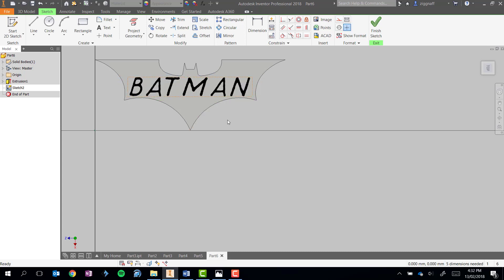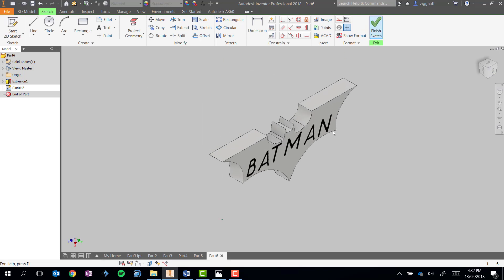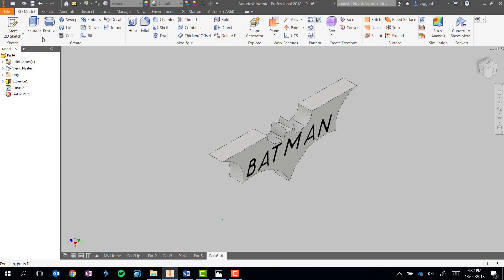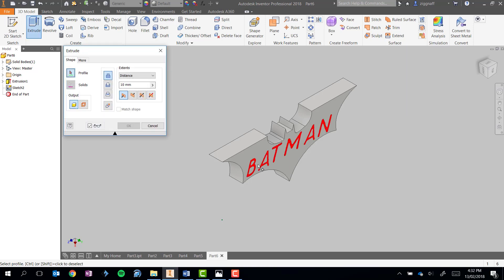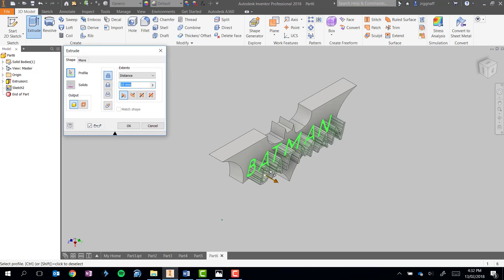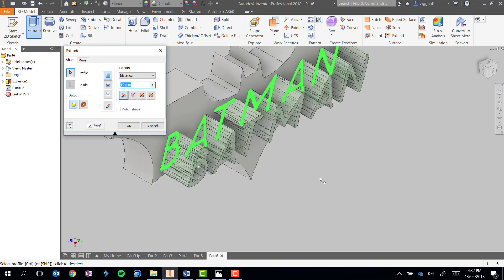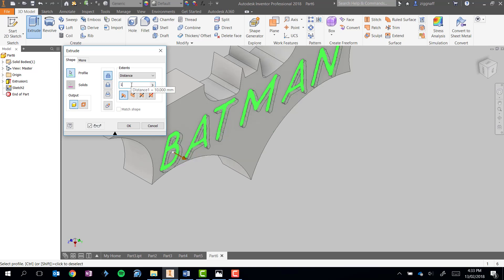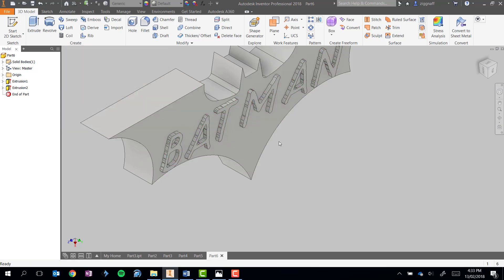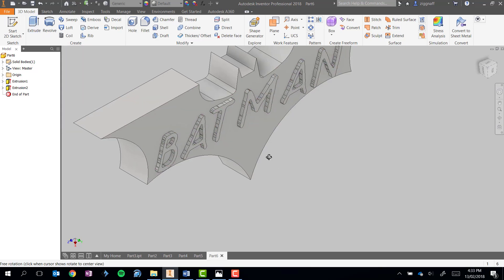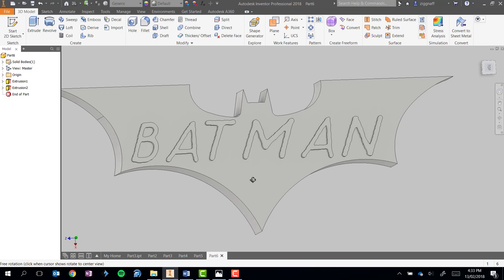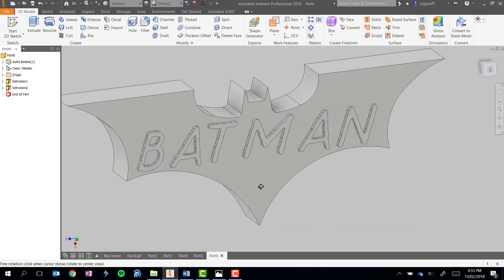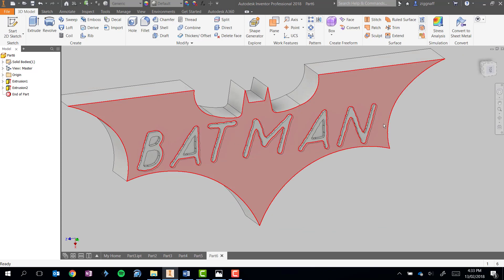So once you've got your text and it looks right, go ahead and click finish sketch. And you can come up and use the extrude tool. Click on the text to extrude. Get a little preview. In this case, we don't want it to stick out too far, just enough to see it a little bit. So I'll go 1mm and hit OK. And there we go. I have my Batman words extruded from my part.